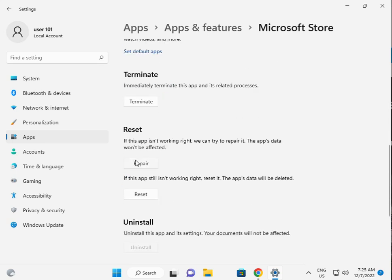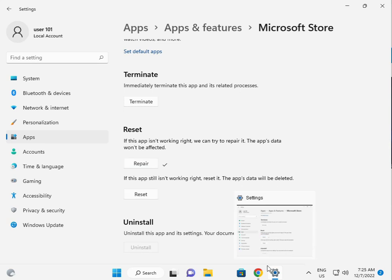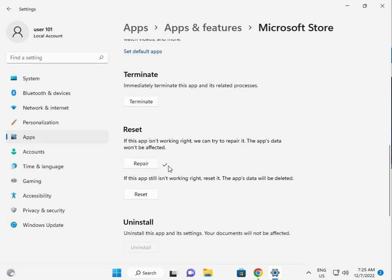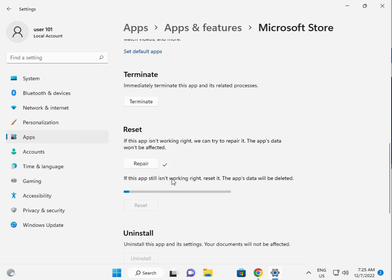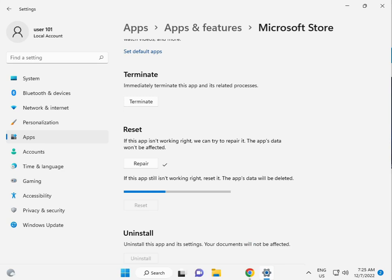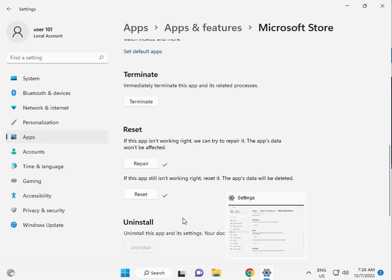First, click Repair. If repair doesn't work, then click Reset. Now I'm giving you the third solution.